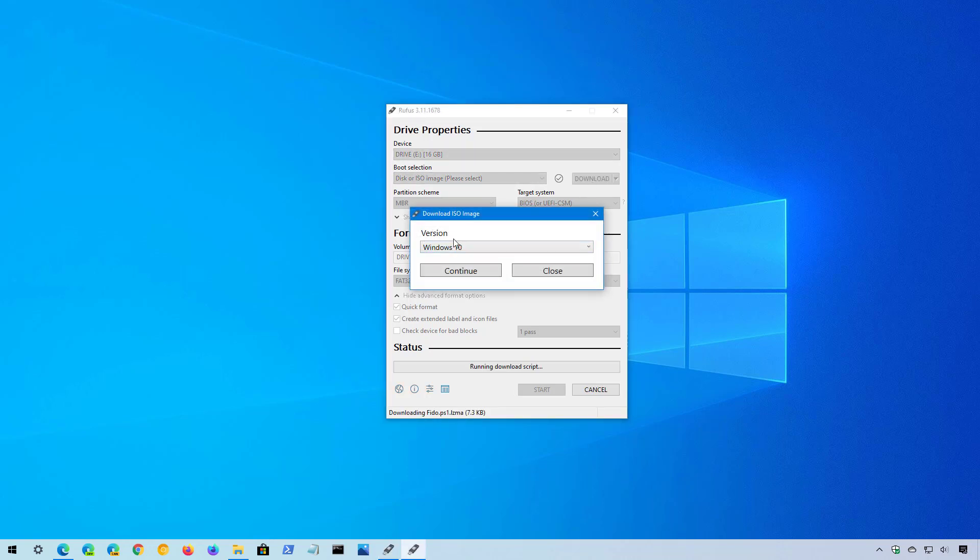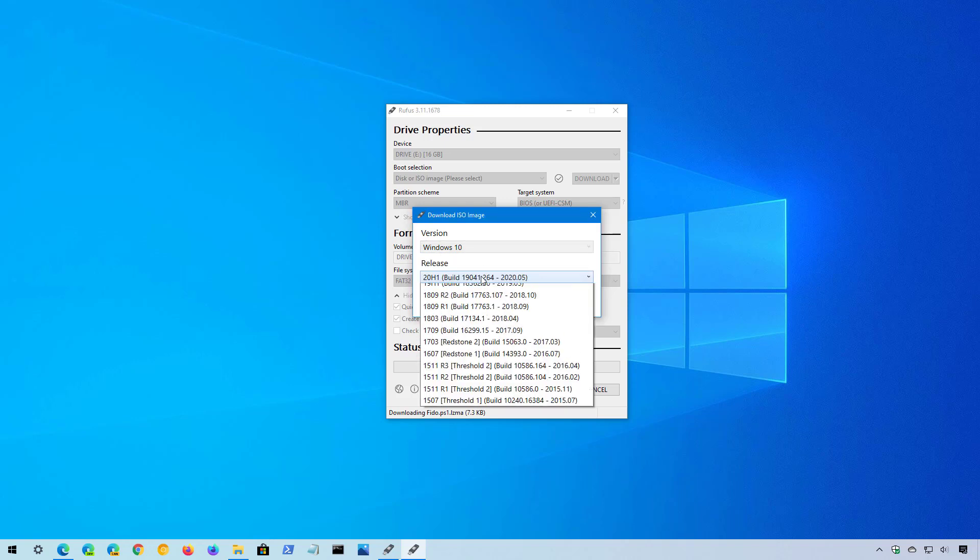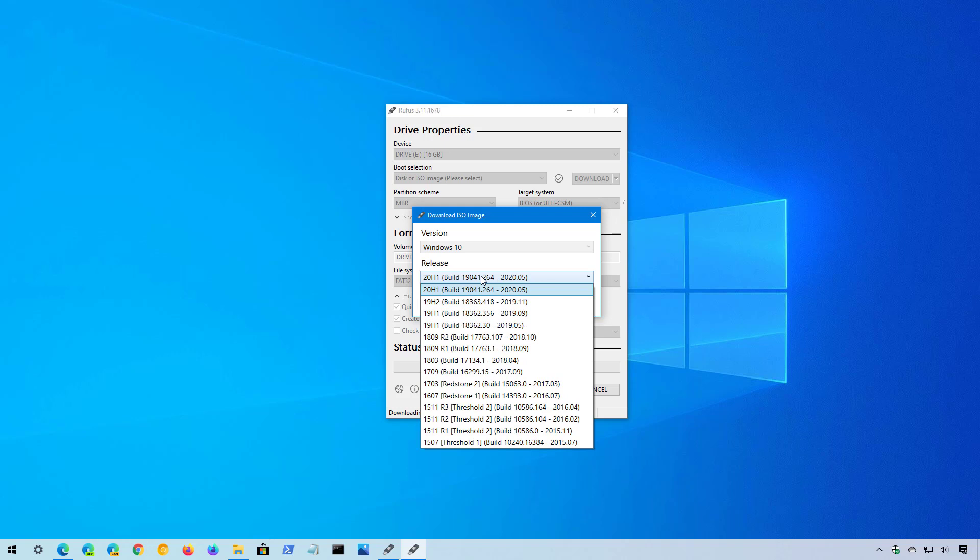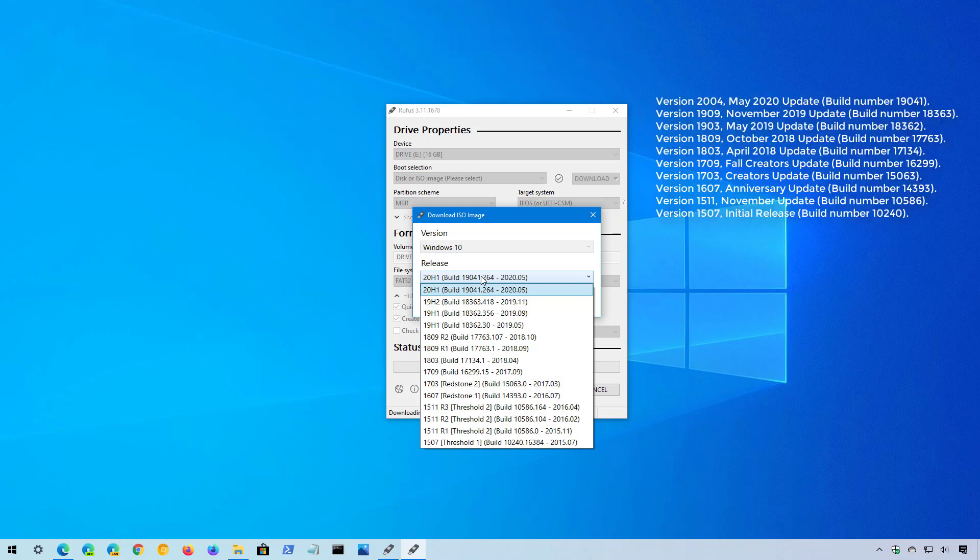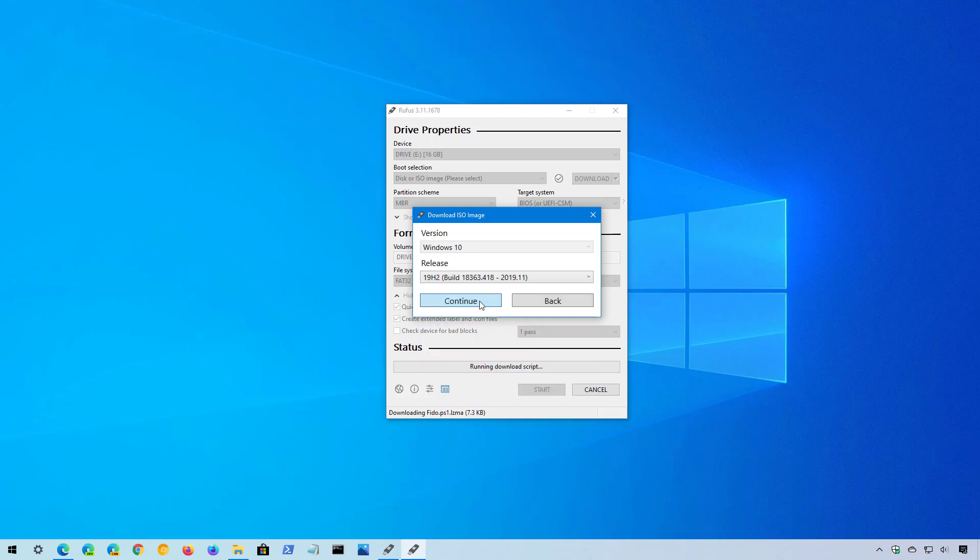On version, select Windows 10 and click continue. And on the release section, that's where you can select the version or the feature update that you want to download. For example, the 20H1, that's for version 2004, which is the May 2020 update. If you want to download the 1909, that will be the 19H2, which is the November 2019 update. As an example, I'm just going to select the 19H2. Click continue.